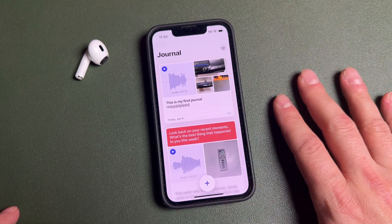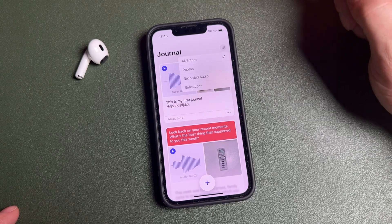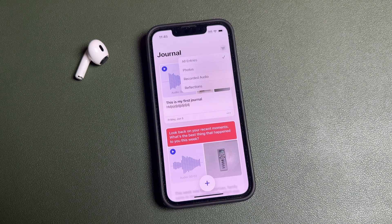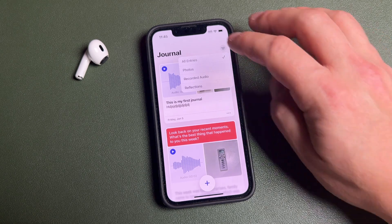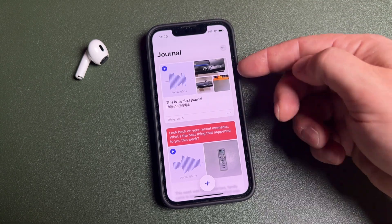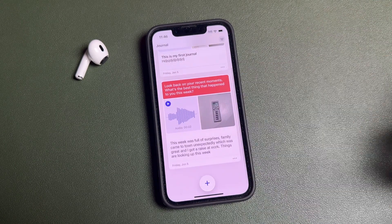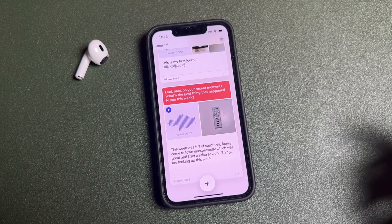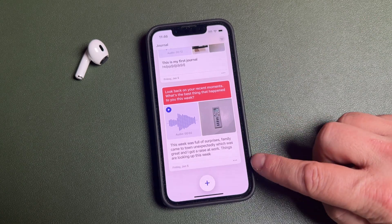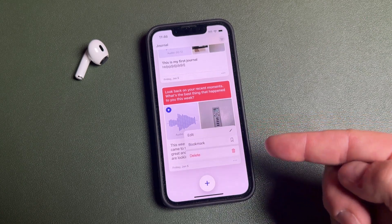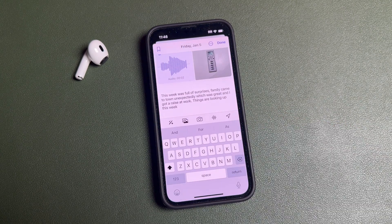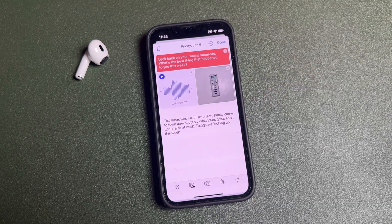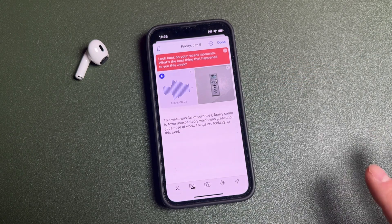Your entry is saved in the journal section. At the top you can filter entries by photos, recorded audio, reflections, and more — or set it to 'All Entries.' As you create new ones they stack on top. To edit any journal, tap on it to expand it, then tap the three dots where you can edit, bookmark, or delete. Tapping 'Edit' lets you make changes or add something you forgot.